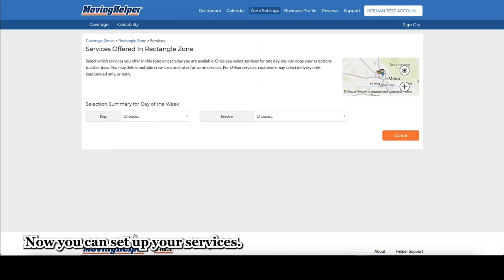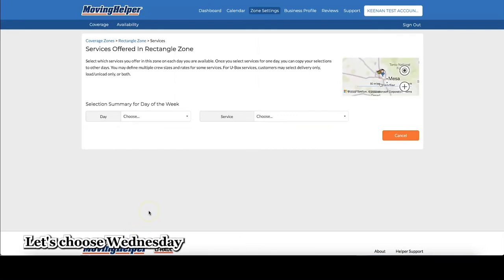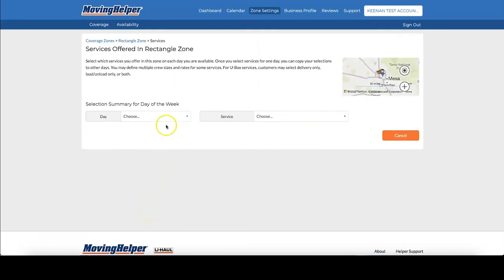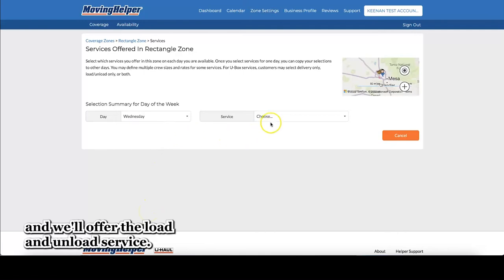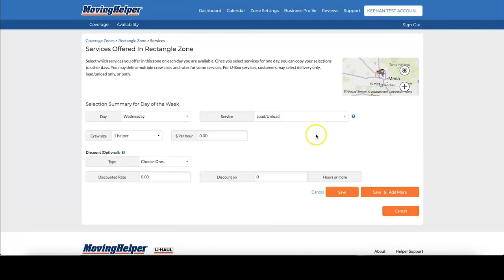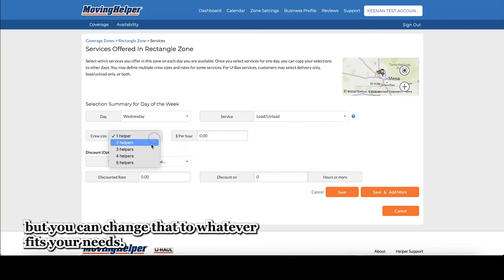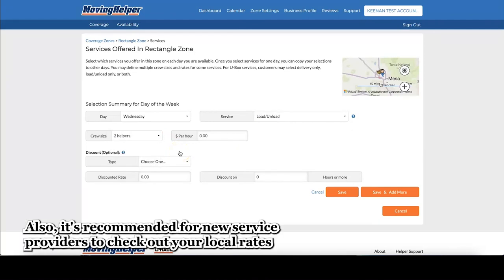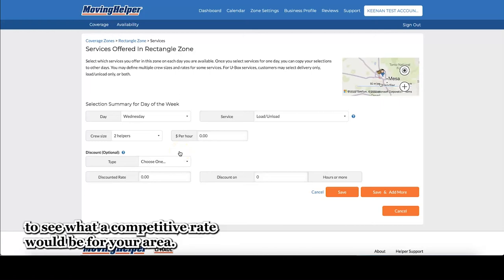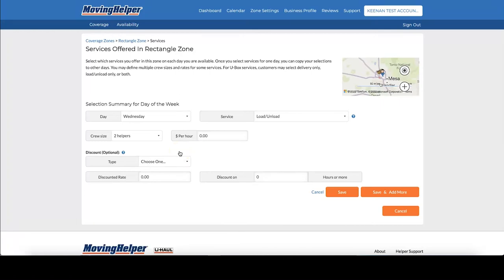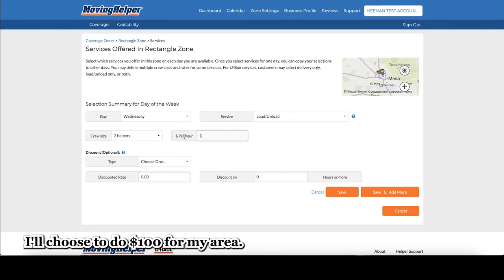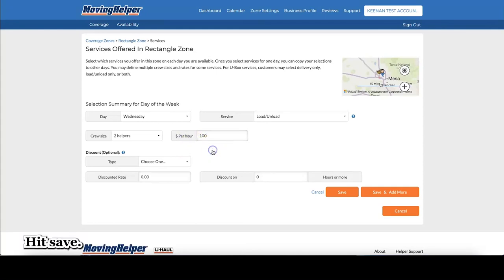Now, you can set up your services. Let's choose Wednesday, and we'll offer the load and unload service. Typically, the average crew size is two helpers, but you can change that to whatever fits your needs. Also, it's recommended for new service providers to check out your local rates to see what a competitive rate would be for your area. I'll choose to do $100 for my area. Hit save.